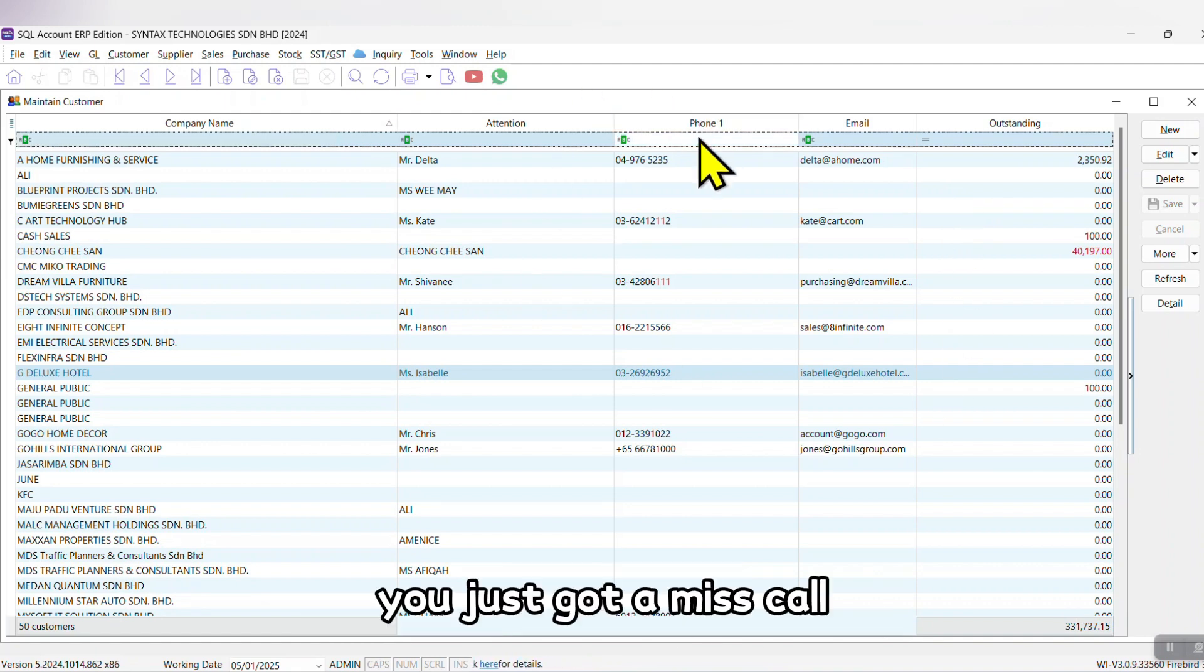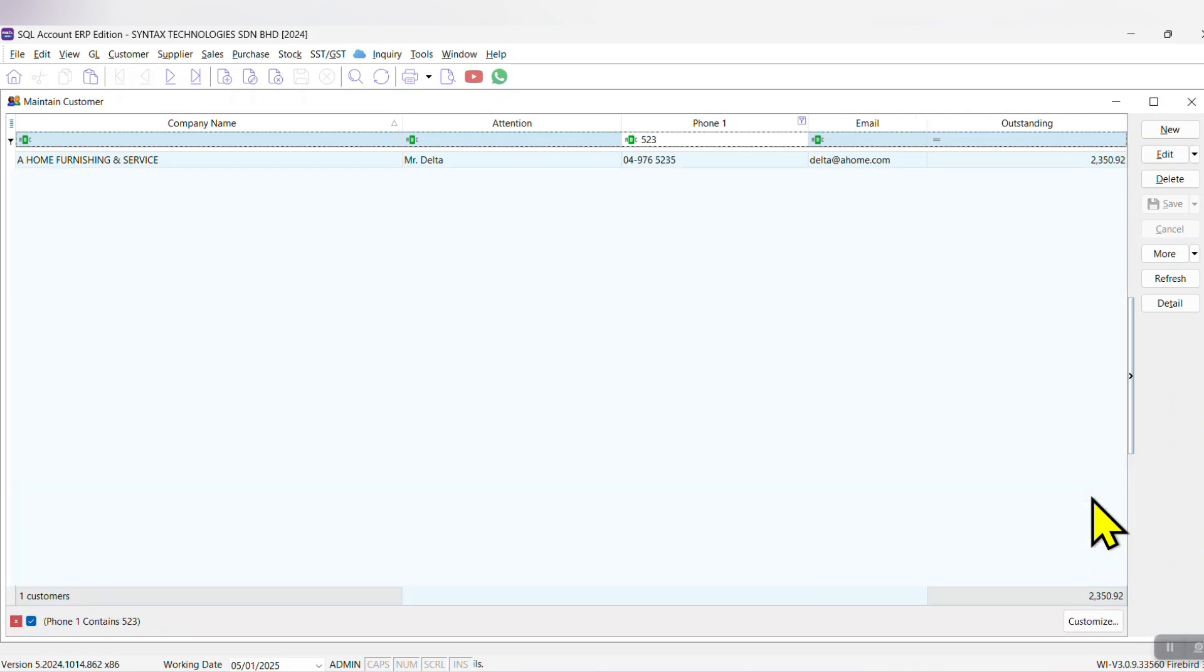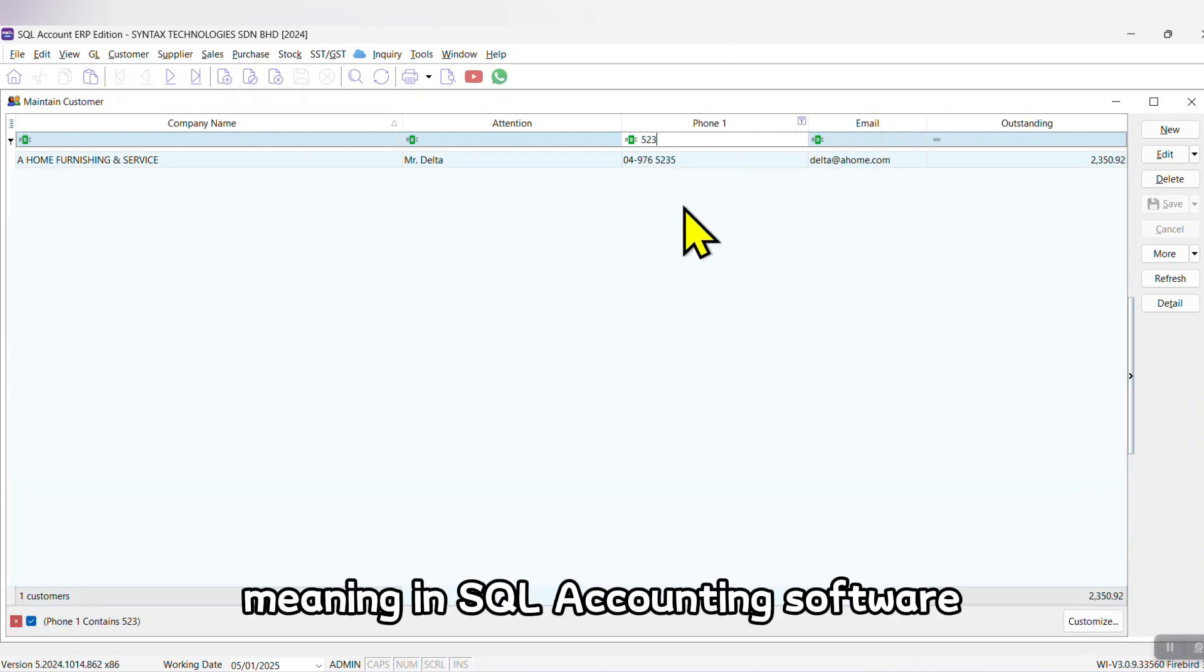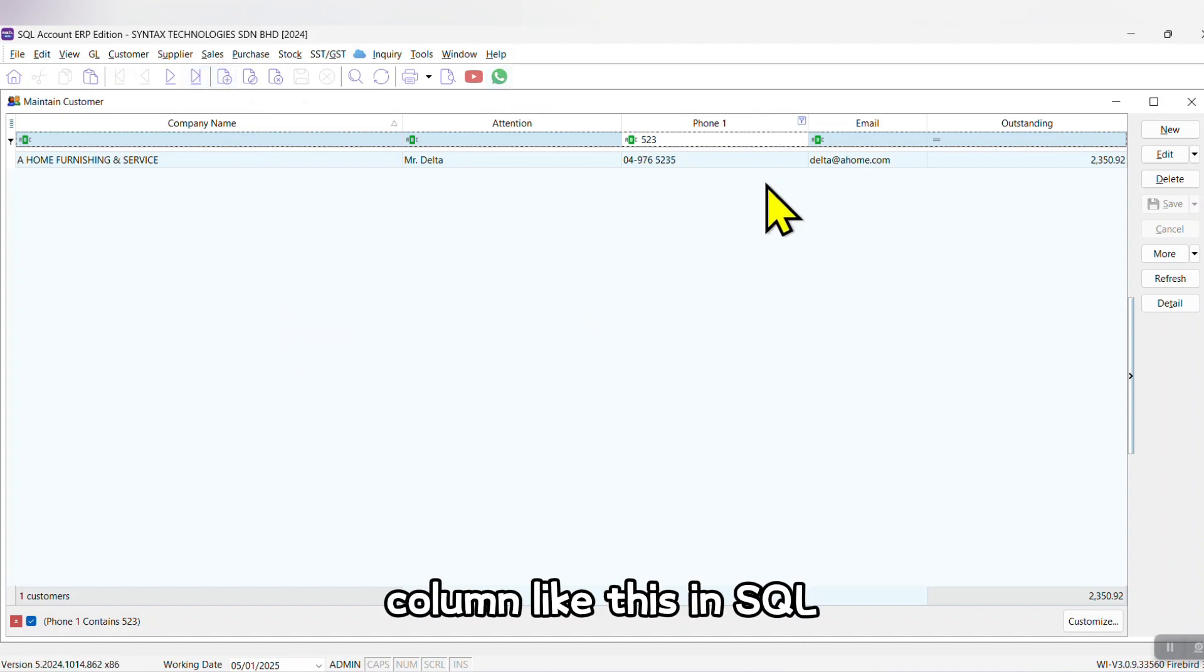Five two three - you are able to search. Meaning in SQL Accounting software, once you see column, column, column like this in SQL, it is a searching criteria for you.